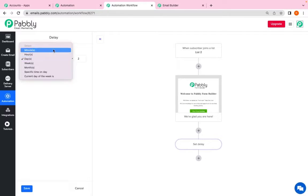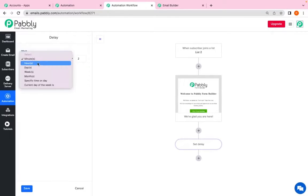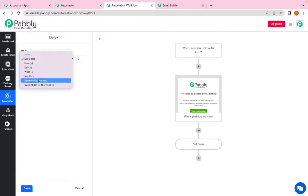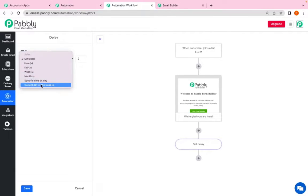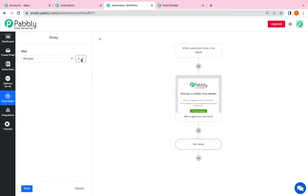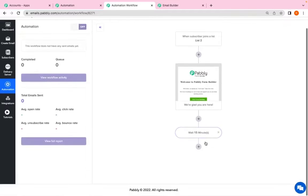You can also give the delay in minutes, hours, day, weeks, months, specific time of the day, current day of the week. So there is minimum 15 minutes of delay that has to be selected. So I will select 15 minute delay and click on save.